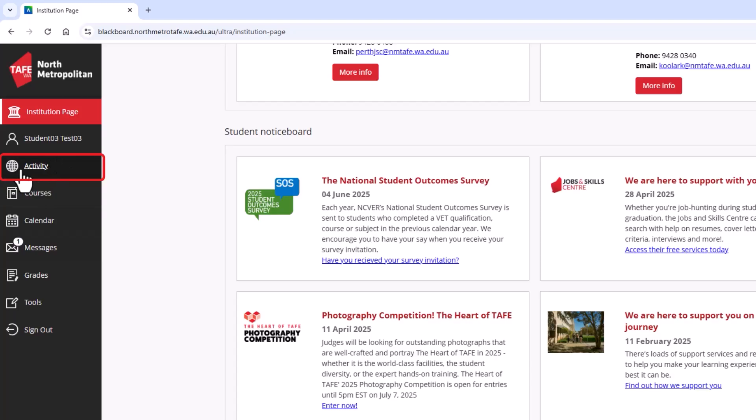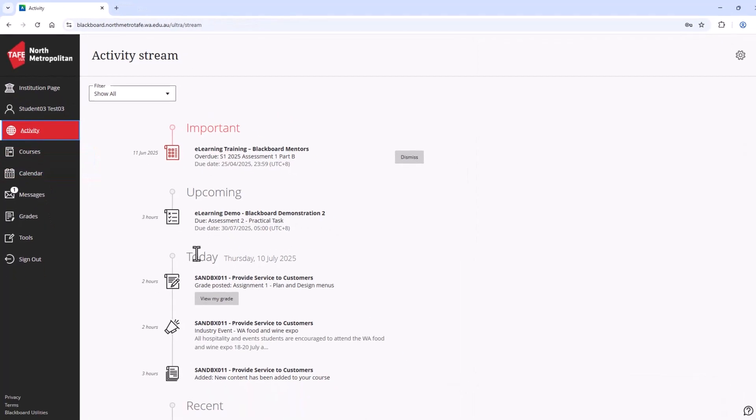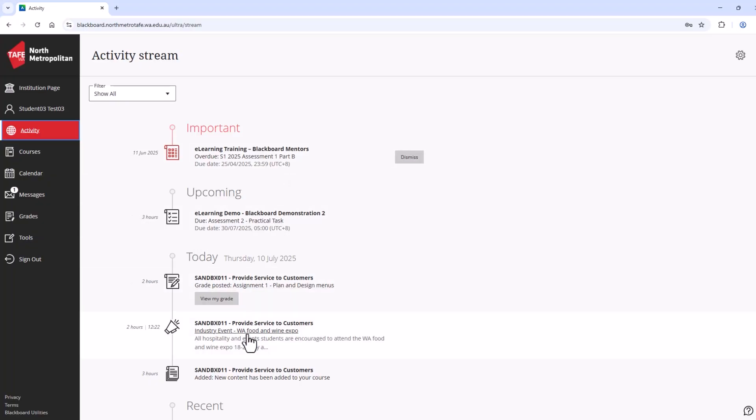From here, we can navigate to the activity stream. Here, you can see important information relating to Blackboard courses, such as reminders of course due dates, announcements from your lecturer and other happenings in the Blackboard shell.